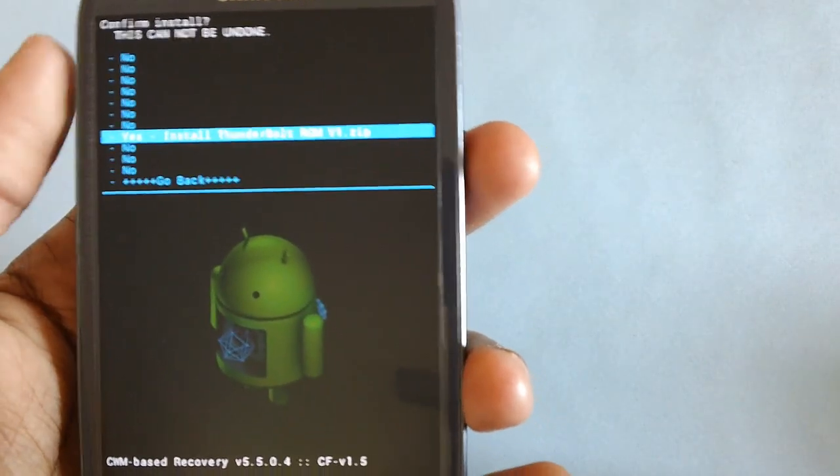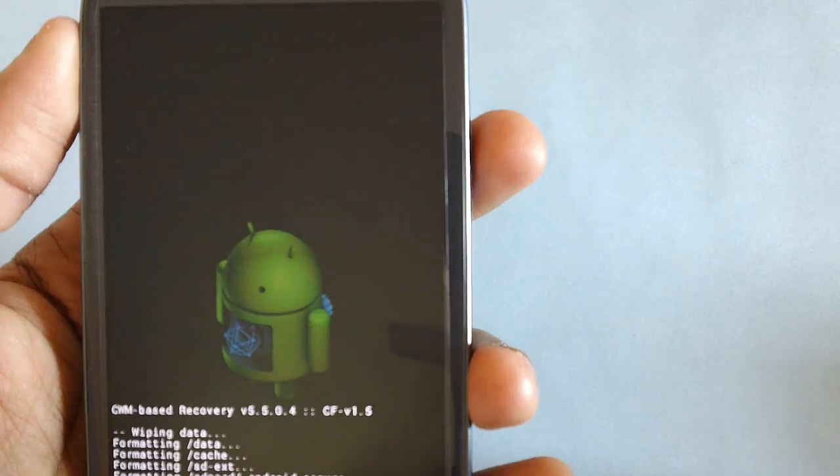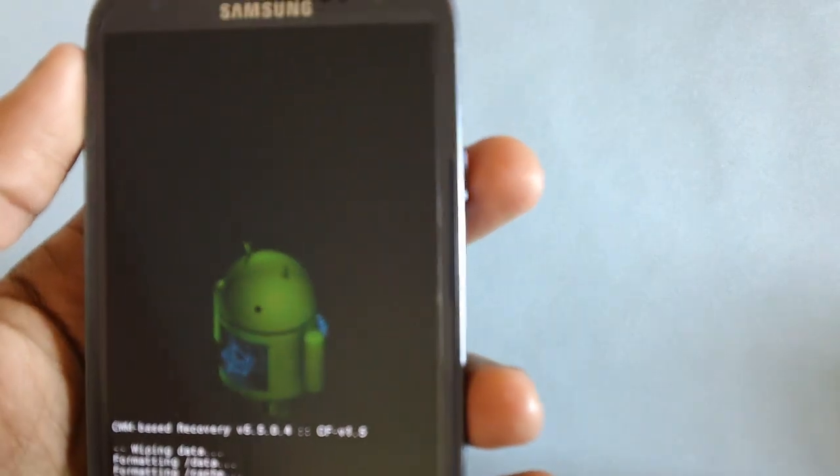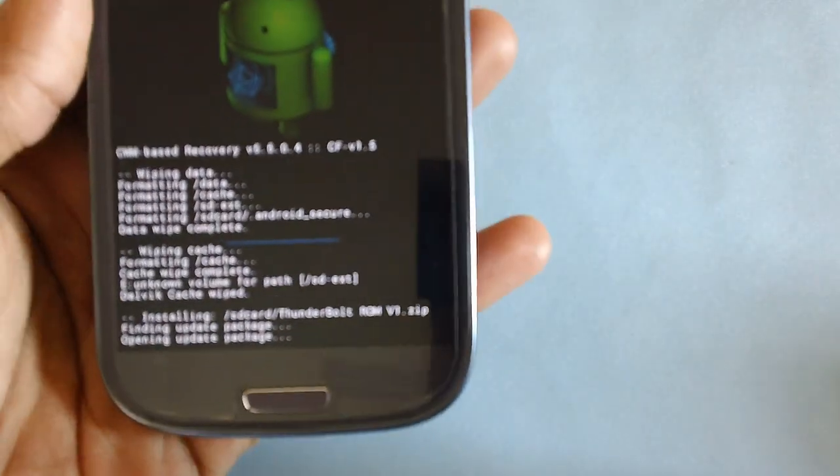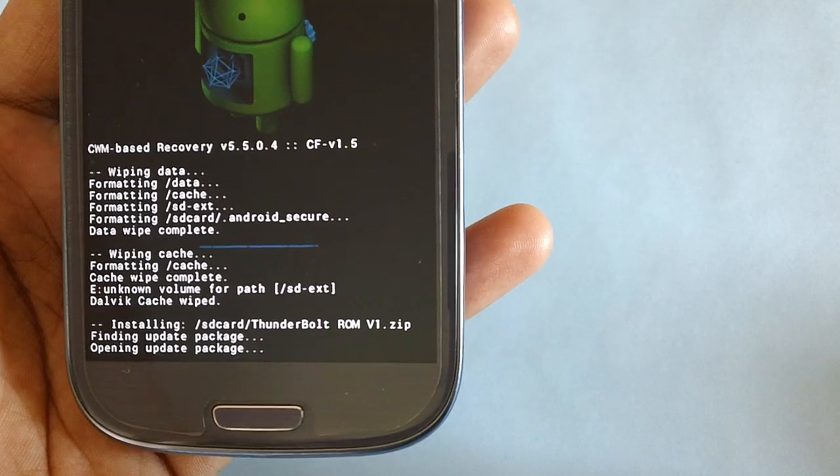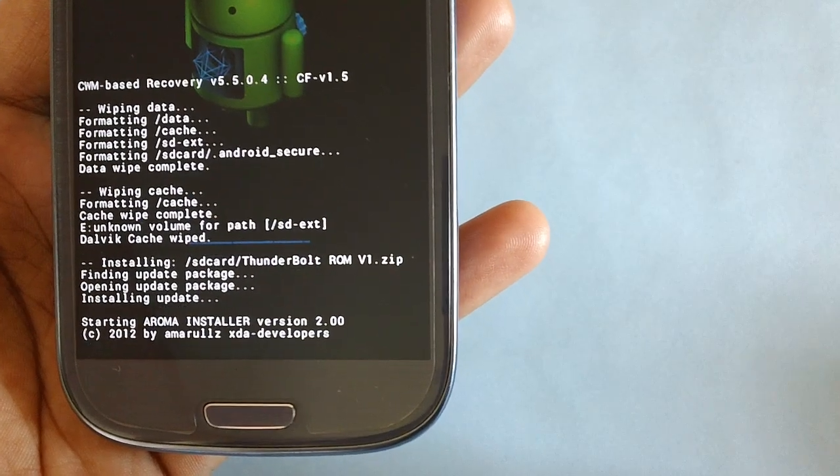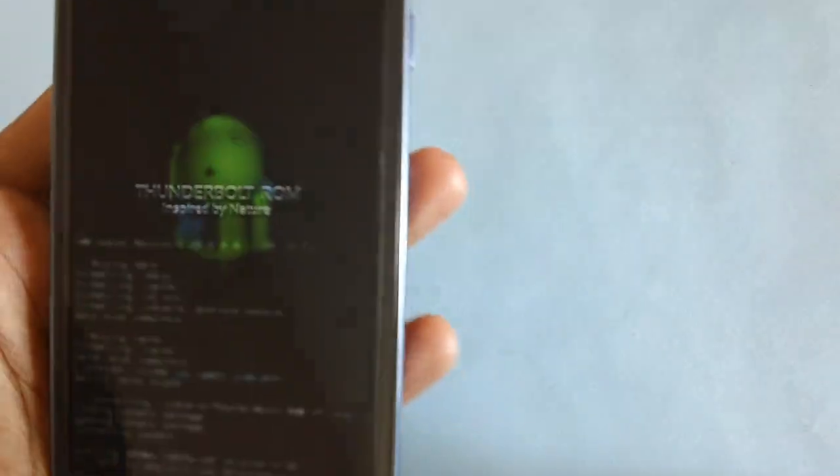Use the volume rocker keys and press the power button to confirm. As you can see, the installation process has now been initiated.